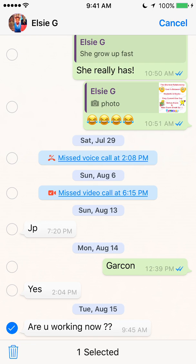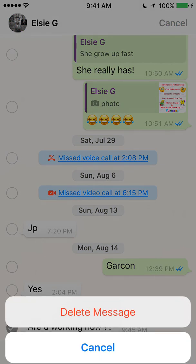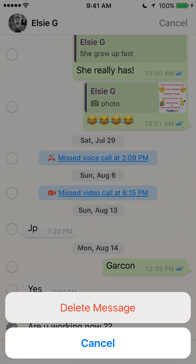Once you have selected all the messages that you would like to delete, look on the bottom left corner of your screen where there's a trash can symbol. Go ahead and tap that — it's on the very bottom left corner. It will ask you to confirm if you would like to delete this message. Go ahead and click delete message.